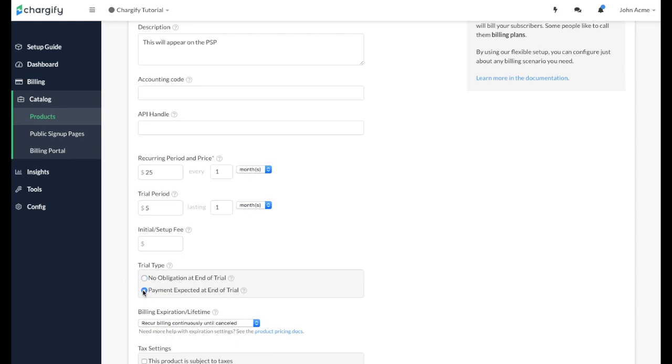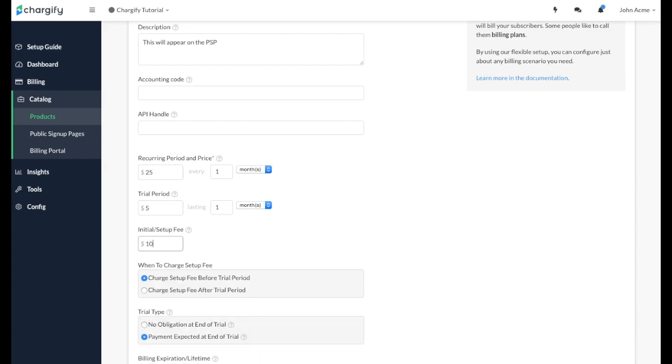If you charge a setup fee, you can add that here. It can be charged upfront or at the end of the trial period. Let's set it so that it is charged at the end of the trial period.